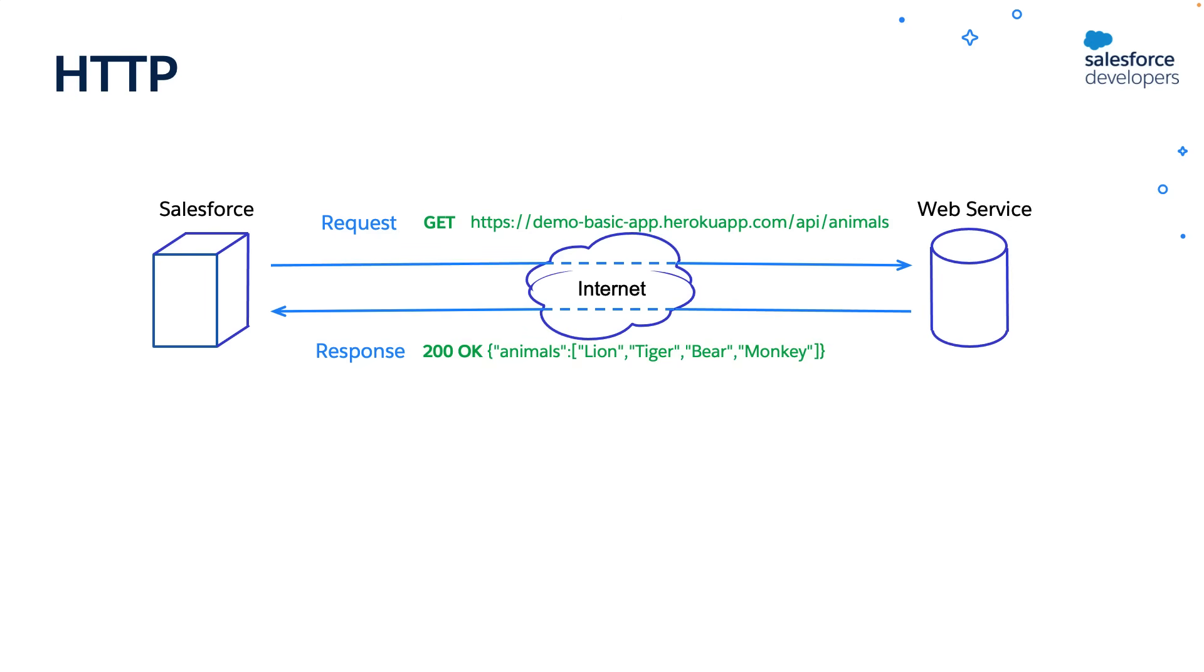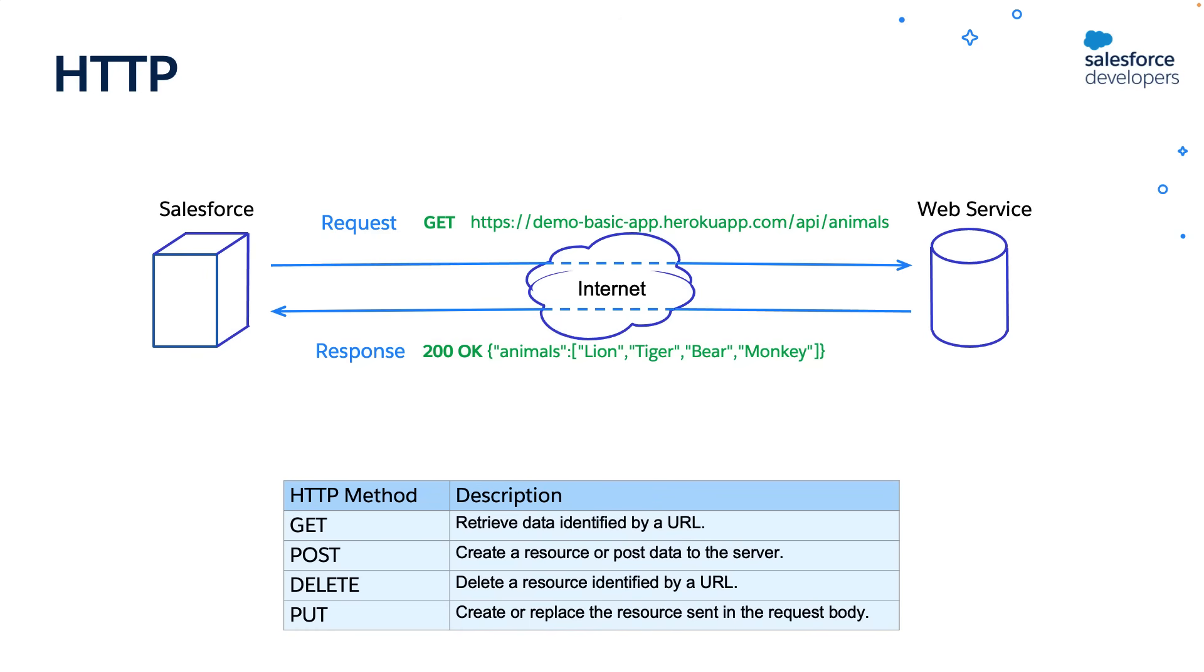Some of the other common HTTP methods include POST, DELETE, PUT, etc. The POST method can be used to create a resource, the DELETE method to delete a resource, and PUT method to create or replace the resource.